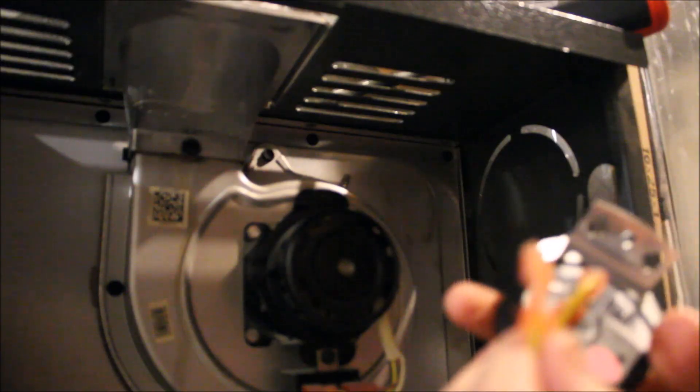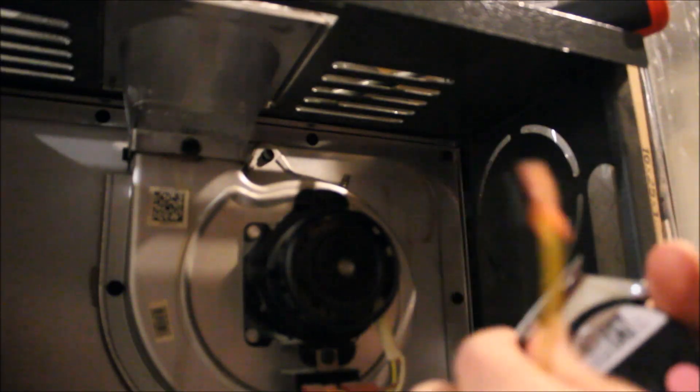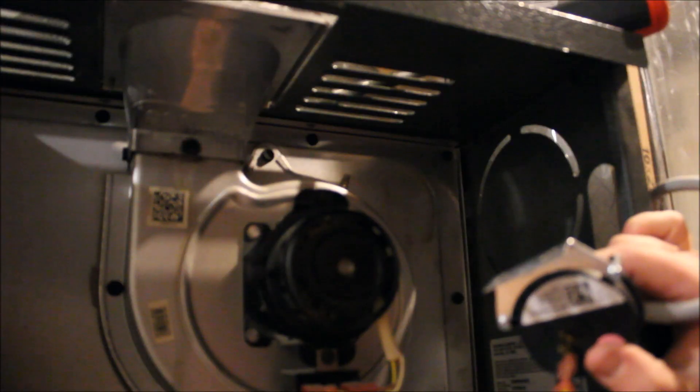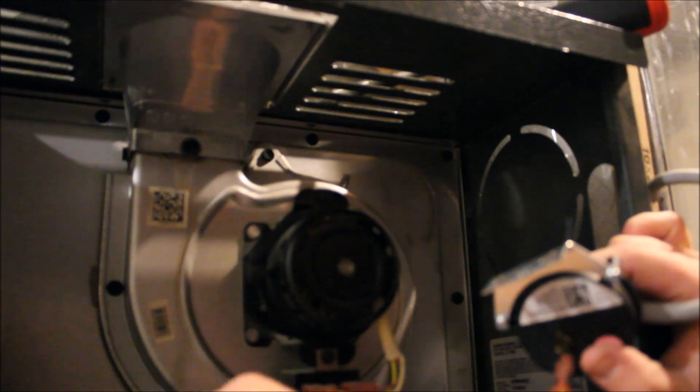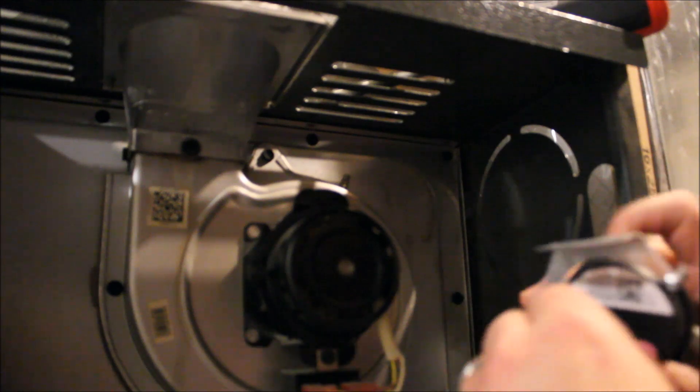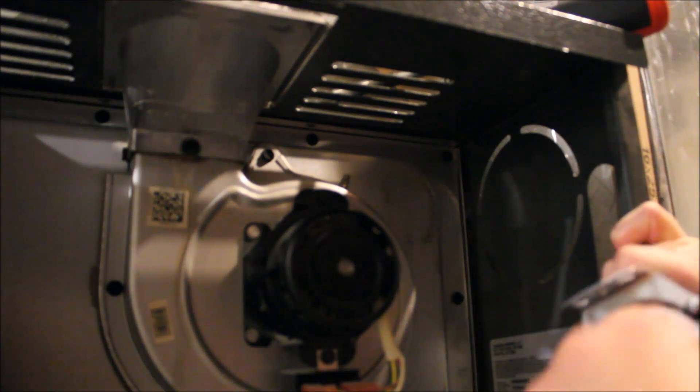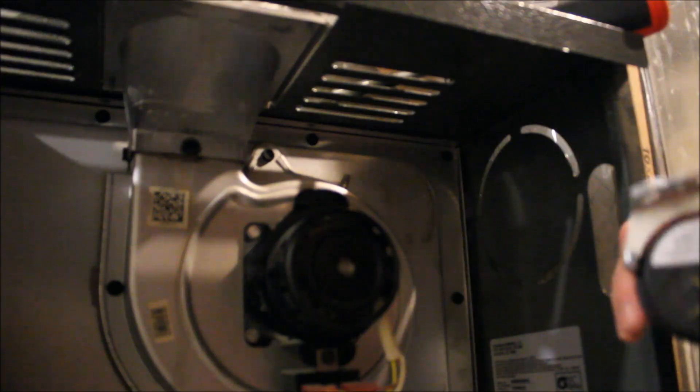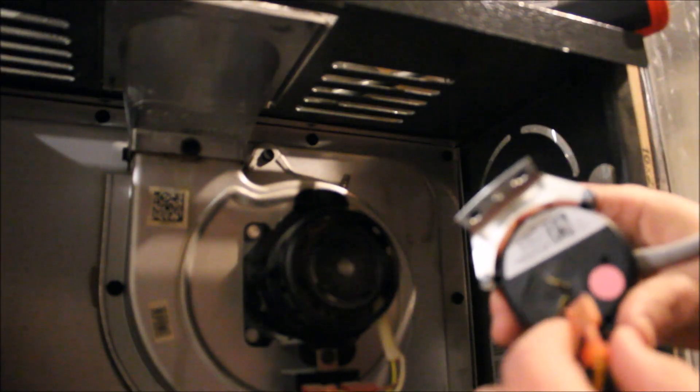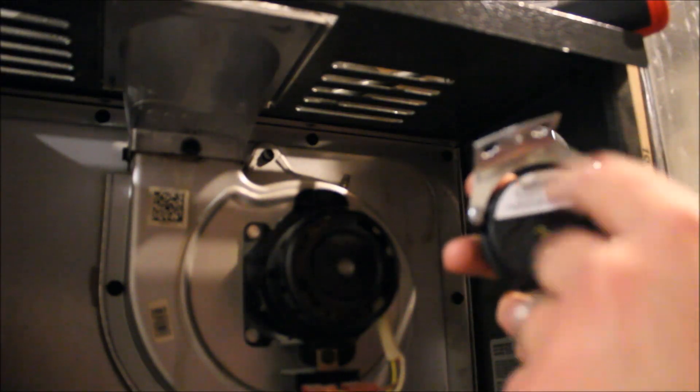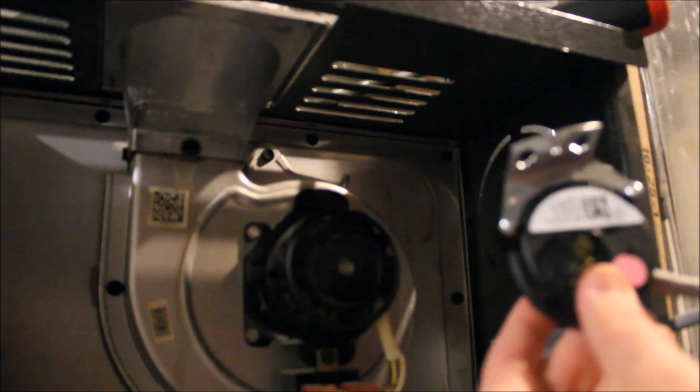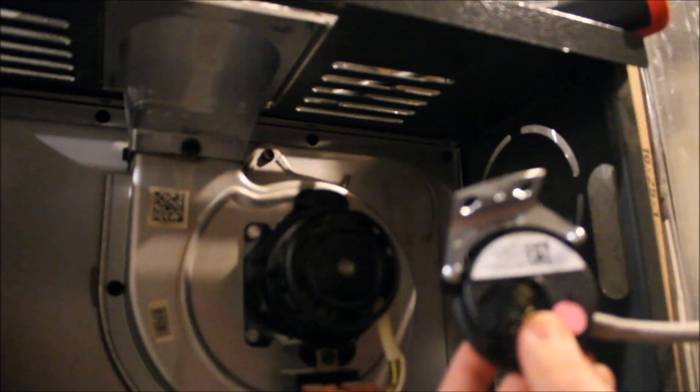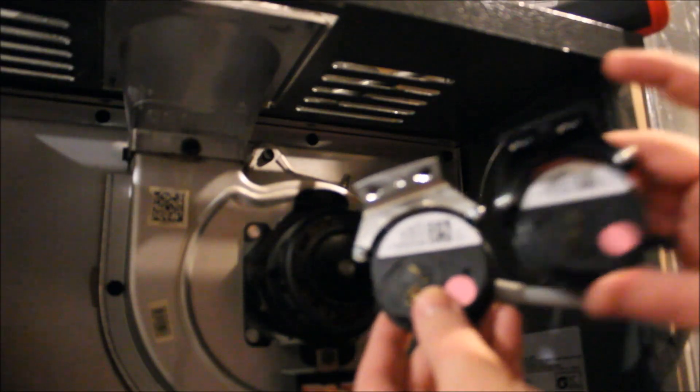And what we're going to do here is set aside our different connectors so we know how they go back on. So our one in the front goes to the bottom and that's facing up.